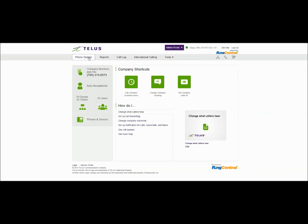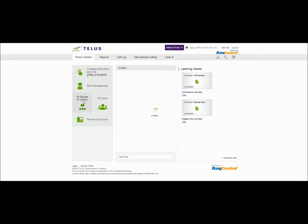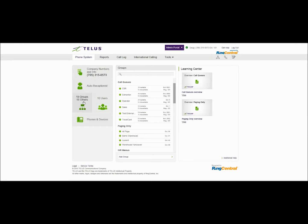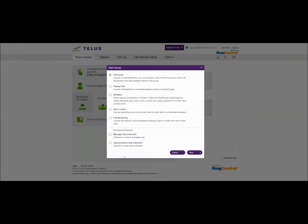First we'll jump into the phone system and go to phone system programming. Under groups we'll add a brand new group and we'll call this one a call queue.